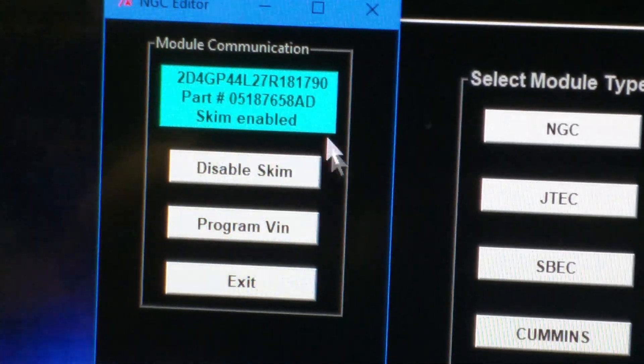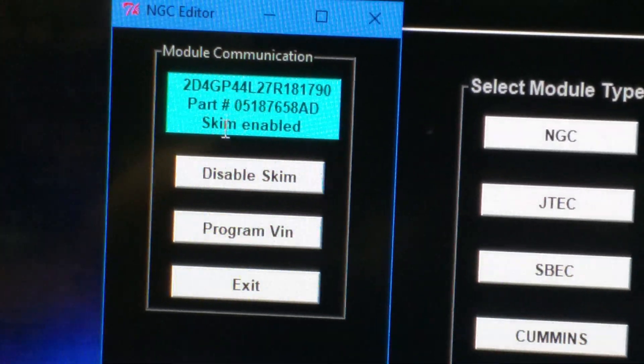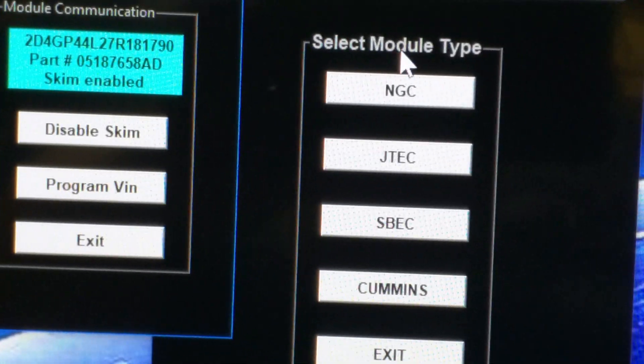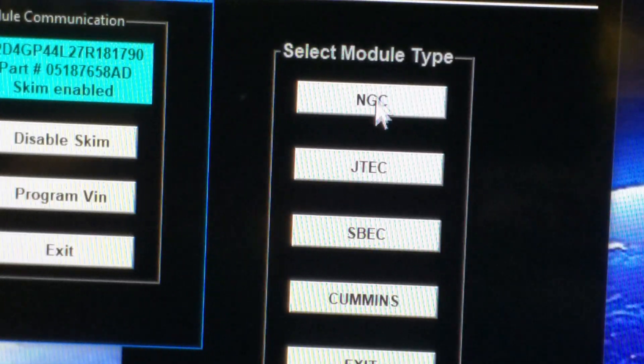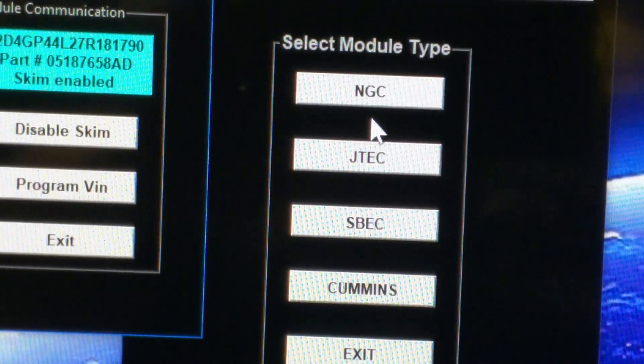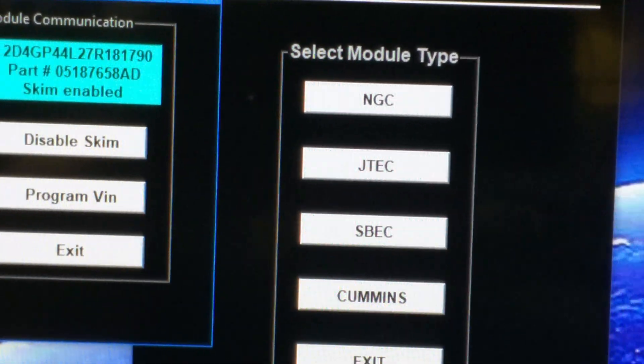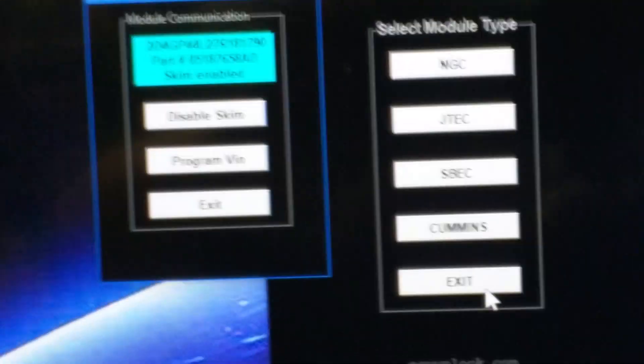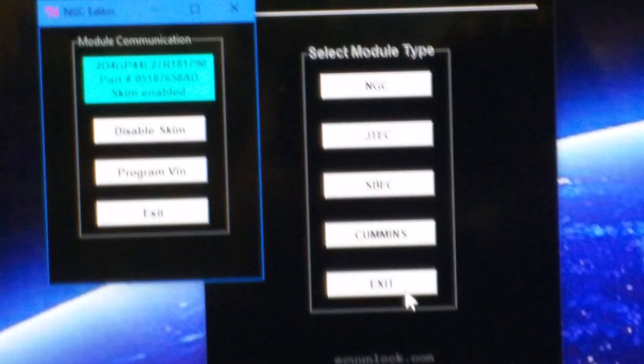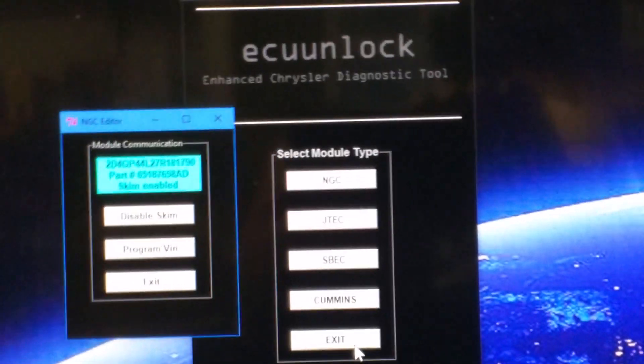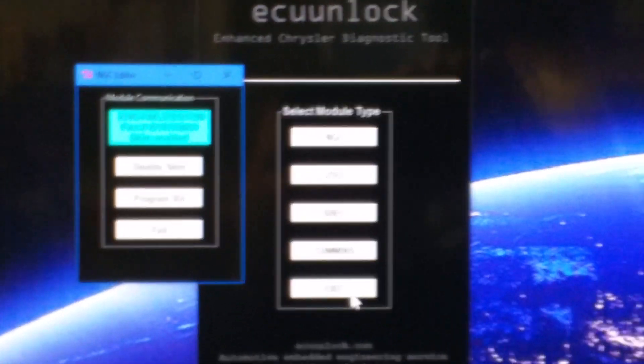Disable skim, program VIN. I'll do other videos so you can see the JTEC aspect and Cummins and all work. This interface and software is $650.